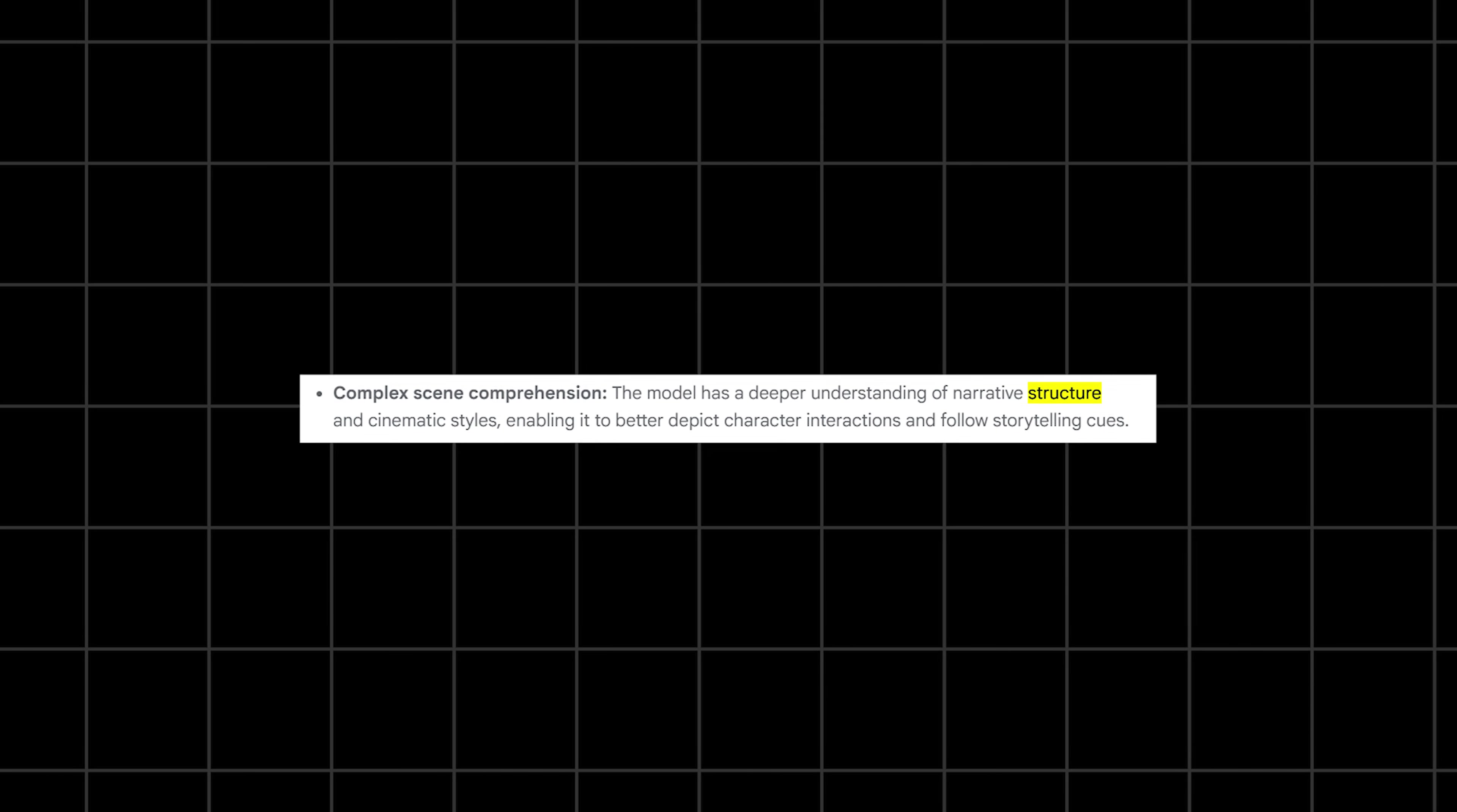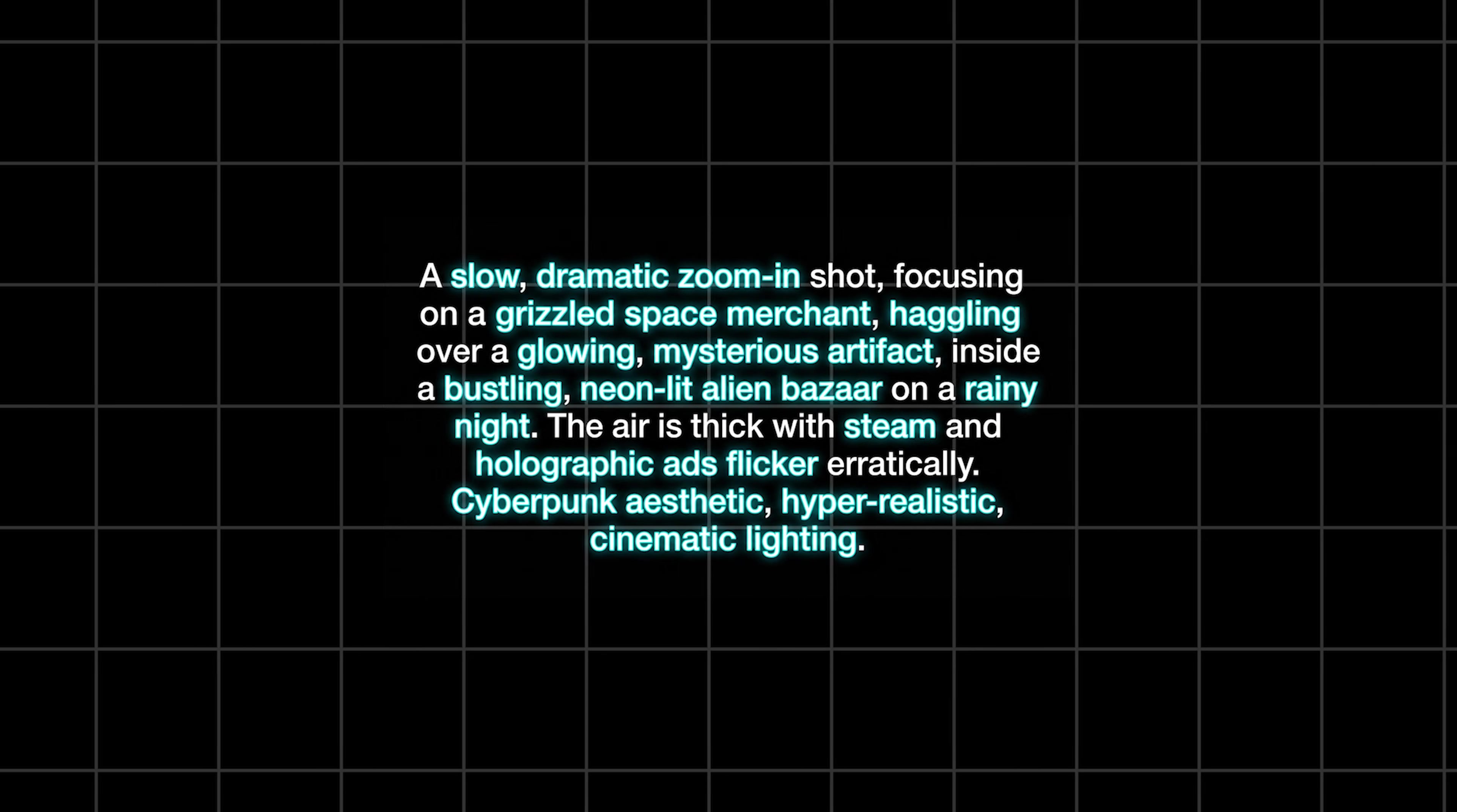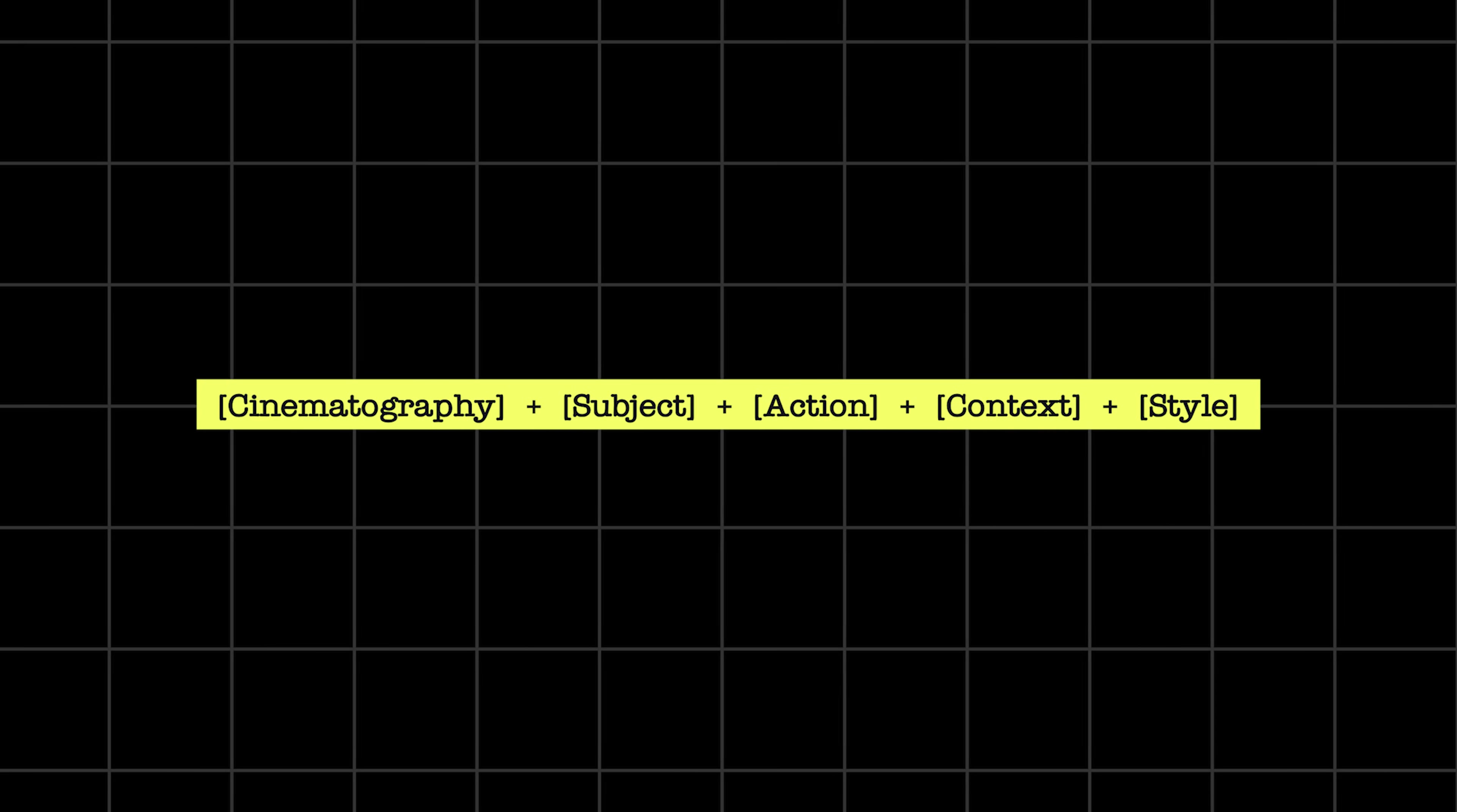All right, first things first, the key to unlocking VO is structure. Random words get you random results, but a structured prompt gets you exactly what's in your head. Think of it as a five ingredient recipe. Get all five right and you're cooking up a masterpiece every single time: cinematography plus subject plus action plus context plus style.